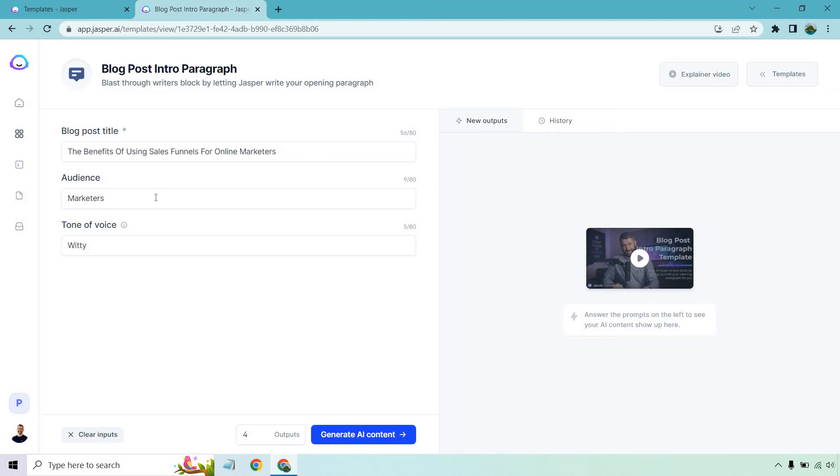Our audience is going to be marketers. You could add more like online business owners, software users, affiliate marketers, network marketers, whatever it's going to be that's more geared towards your audience, but I'm going to go broad with marketers.